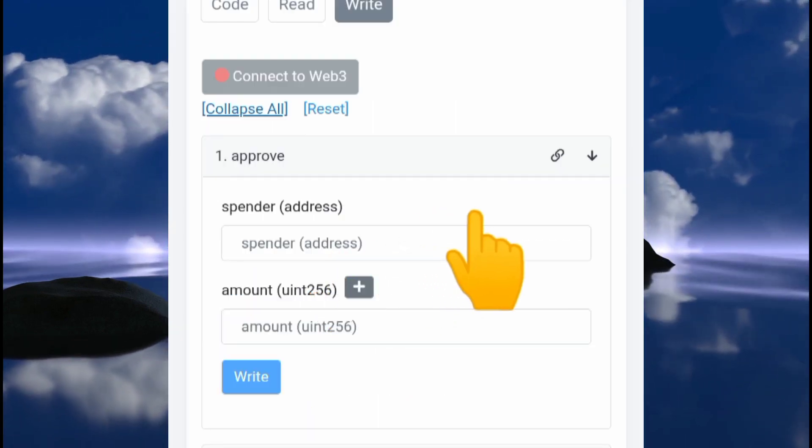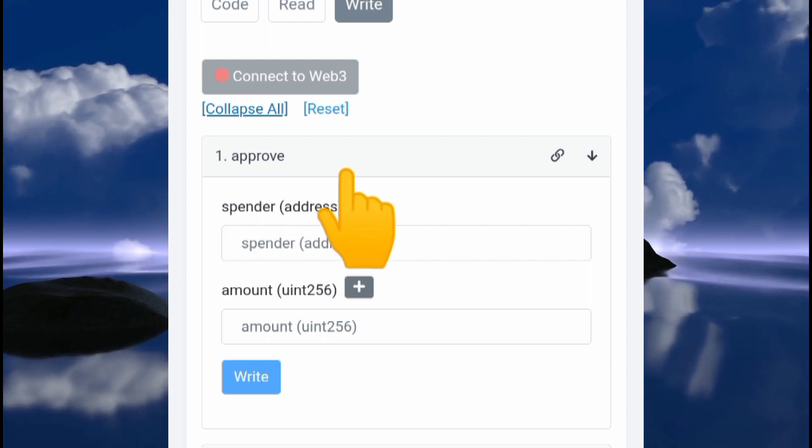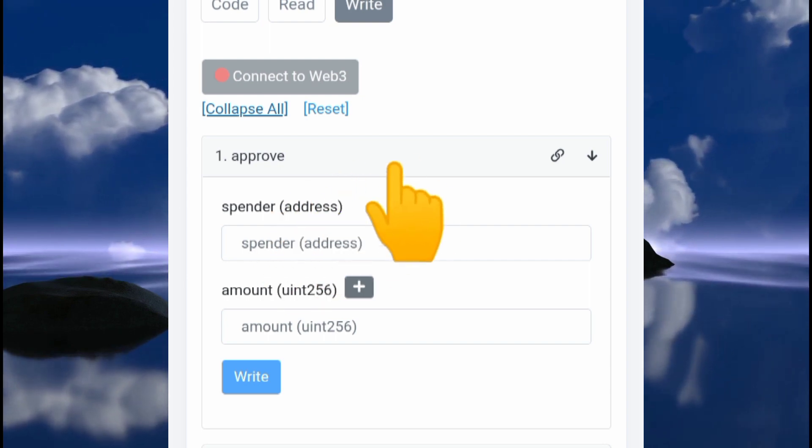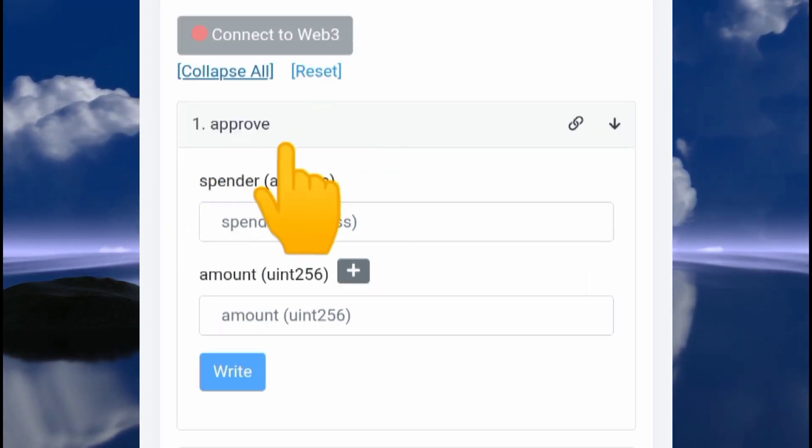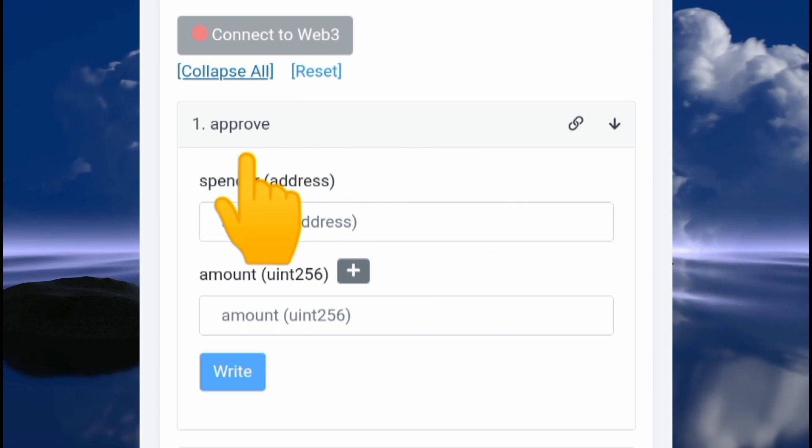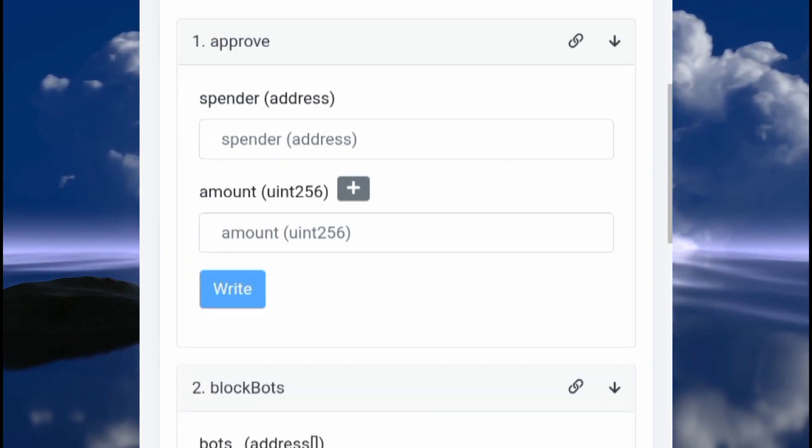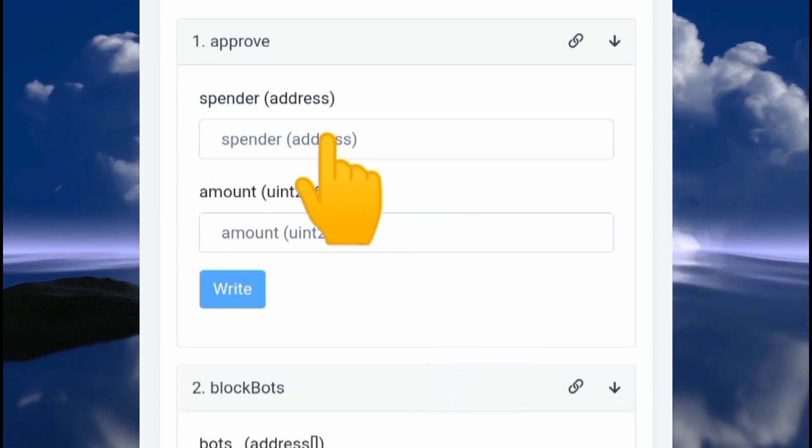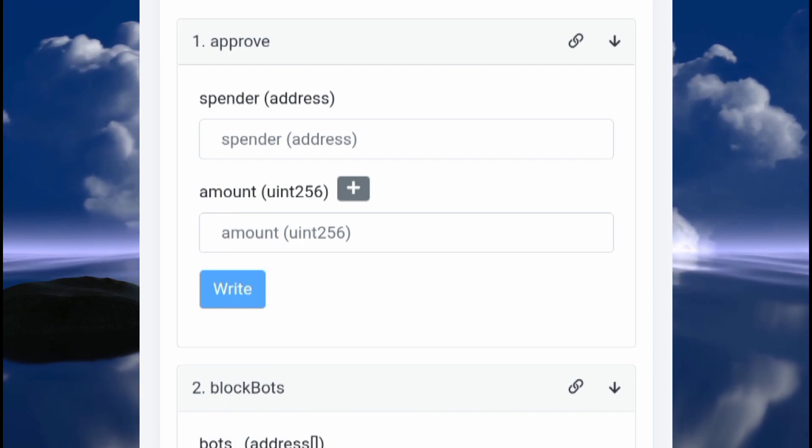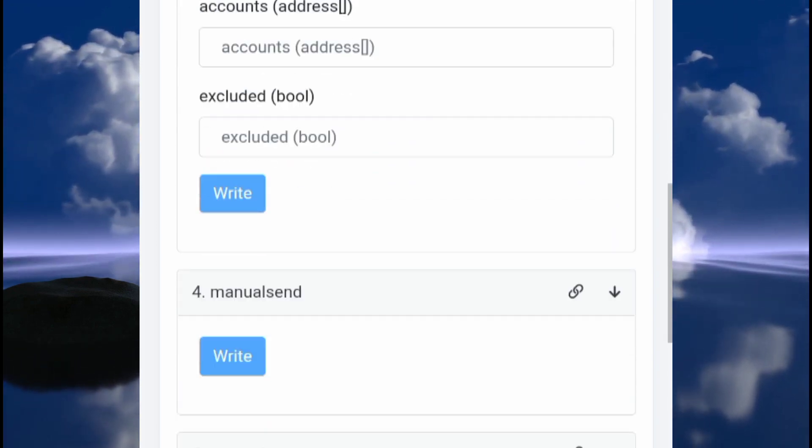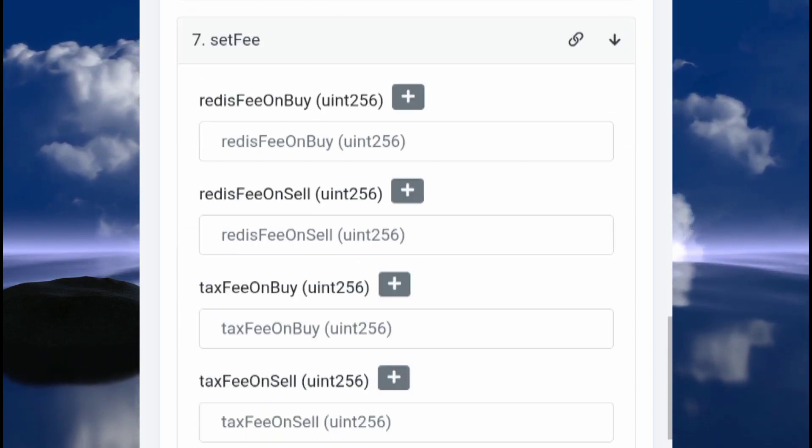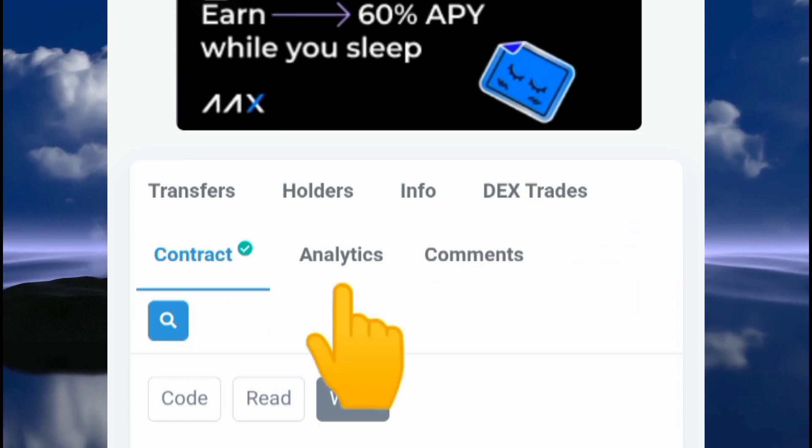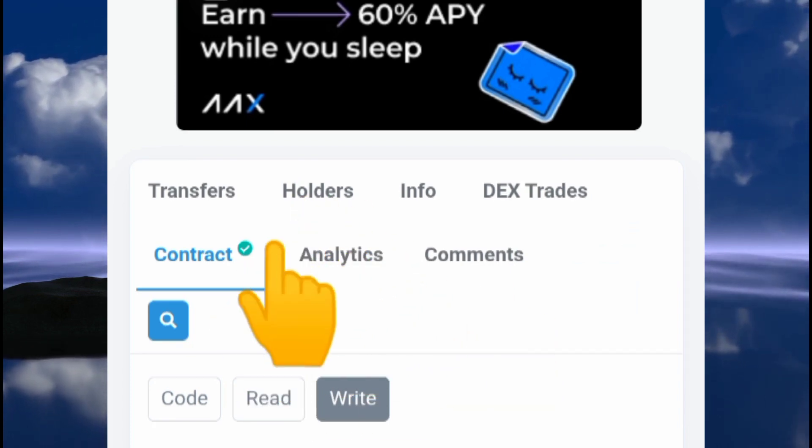Right here are the things that the specified owner in the source code could do. The owner would be able to do all of these things here, but ownership is already renounced, so these commands can no longer be implemented. That's pretty interesting. If we check the holders tab right here...